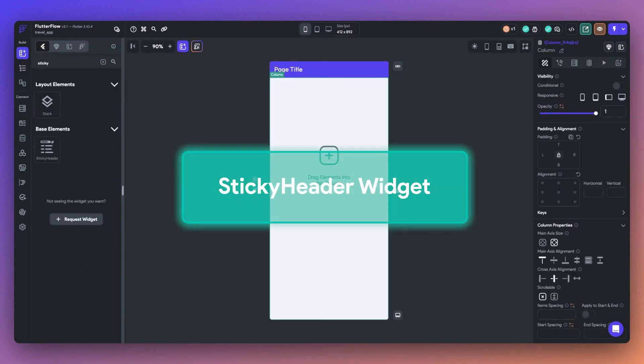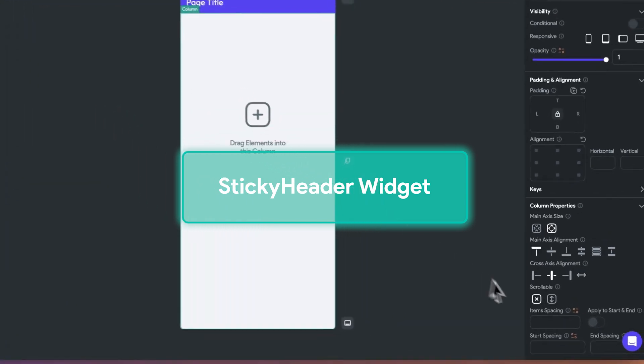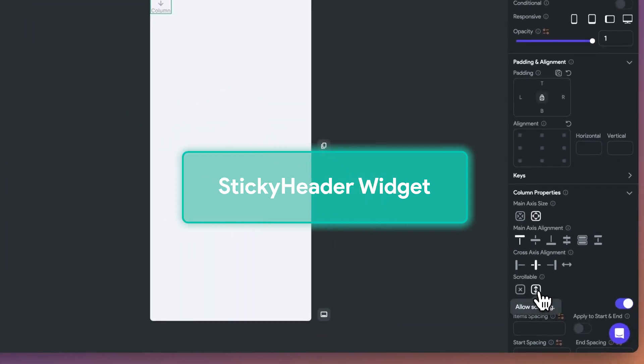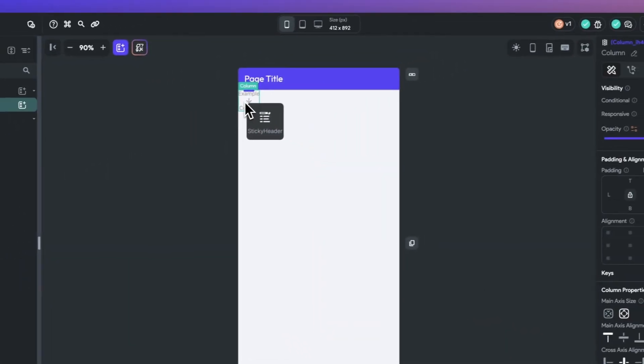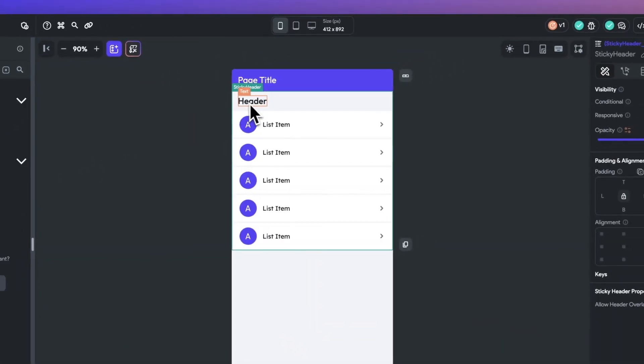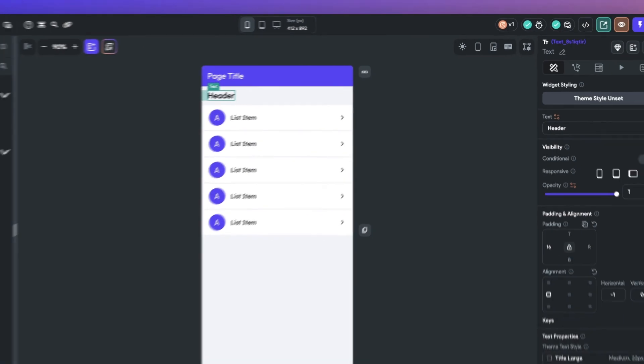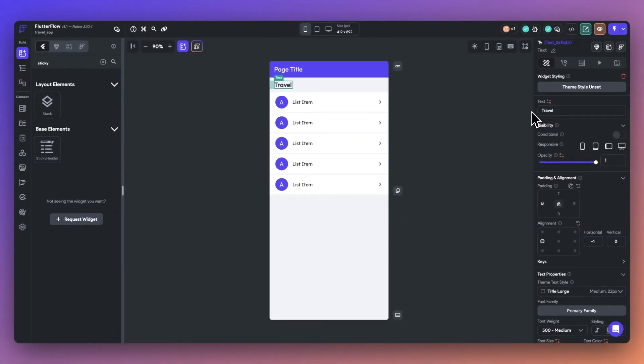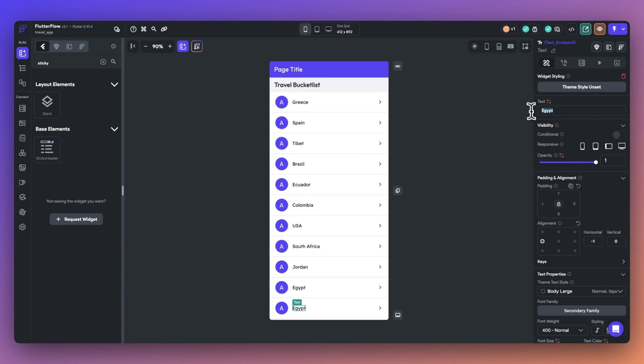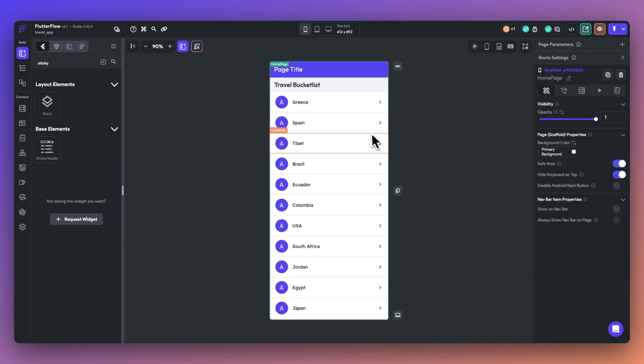Next, we have the sticky header widget. You can add this to any vertically scrolling widget. A sticky header stays put at the top of the screen while the rest of the content scrolls beneath. For example, while you scroll through listings on Airbnb, the search bar and filters stay fixed at the top of your screen.